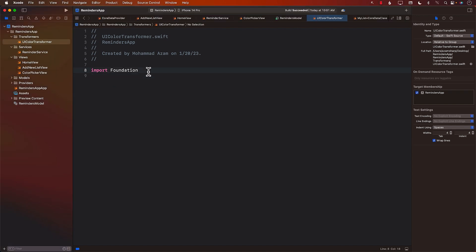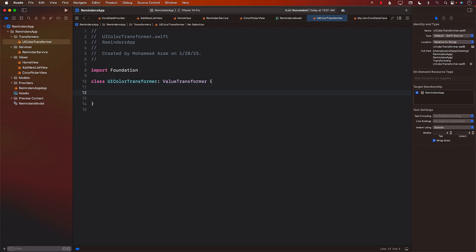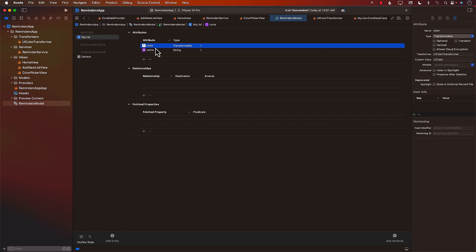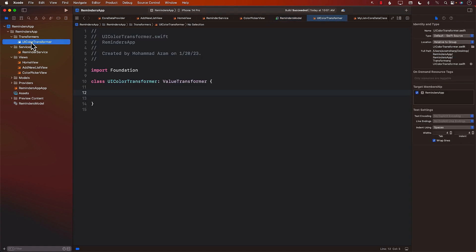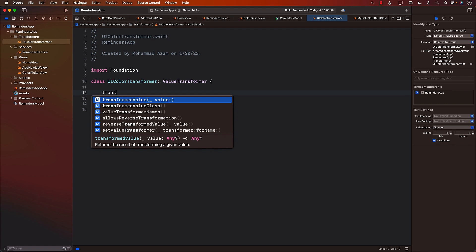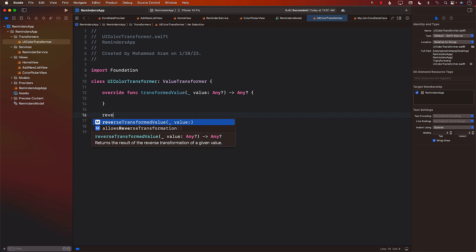The job of the transformer is to transform the value and also reverse it. We'll create a class called UIColorTransformer of type ValueTransformer. You can create as many transformers as you want. Make sure the name of the transformer matches exactly with the transformer type set in the model — UIColorTransformer. When creating a value transformer, you need to implement two functions: transformValue and reverseTransformValue.